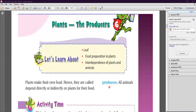It is the green leaf that makes food for the plant. Leaves are green in color due to the presence of a green colored substance called chlorophyll. That's why plants make their food and they are called producers. All animals also depend directly or indirectly on plants for their food.